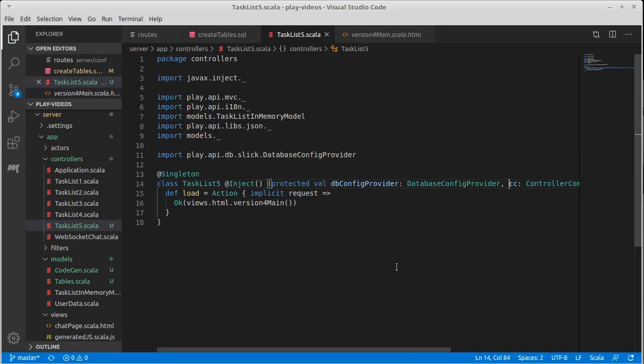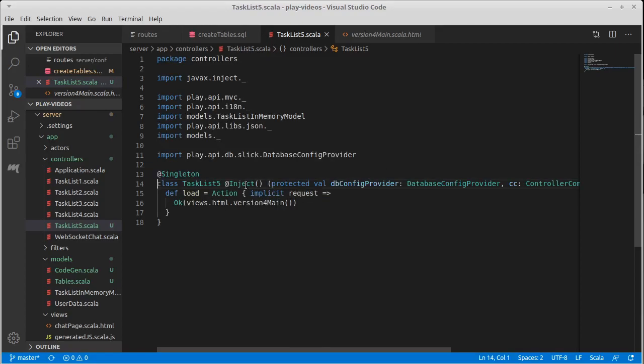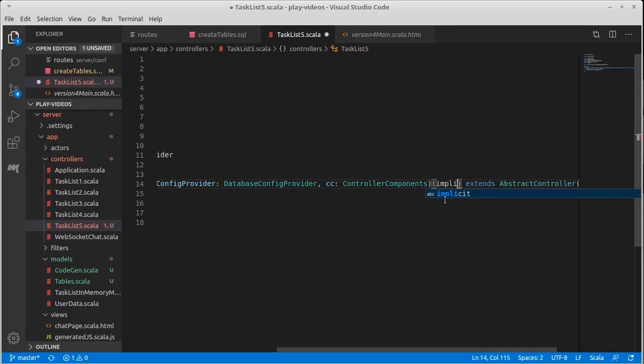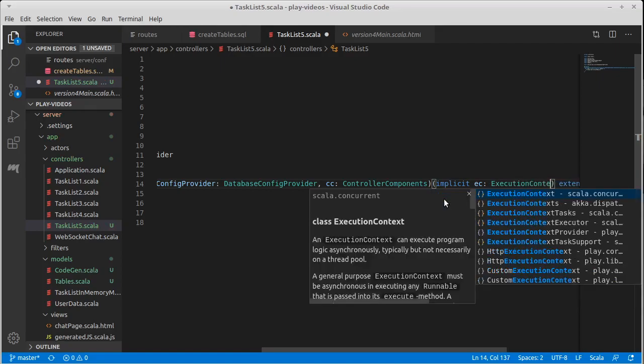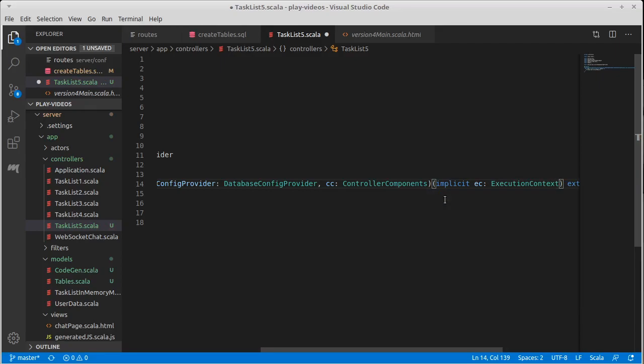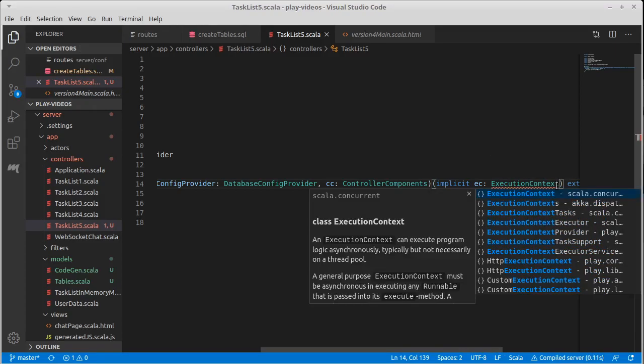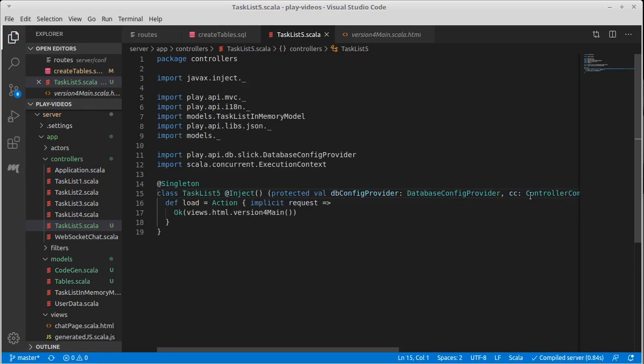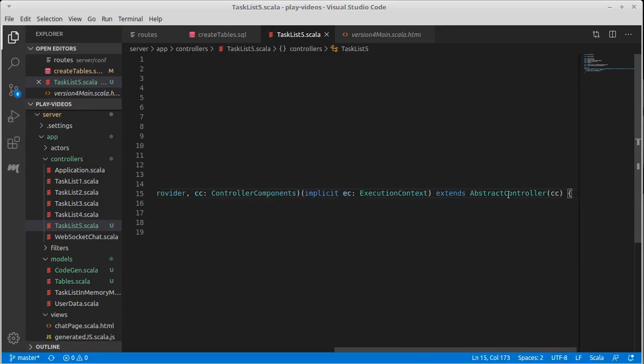In addition to that, we do not yet have an execution context, but we're going to need to provide an implicit execution context. And the reason for that is because the database stuff is happening heavily in parallel. That's the Scala concurrent execution context. This is part of just the standard Scala library.